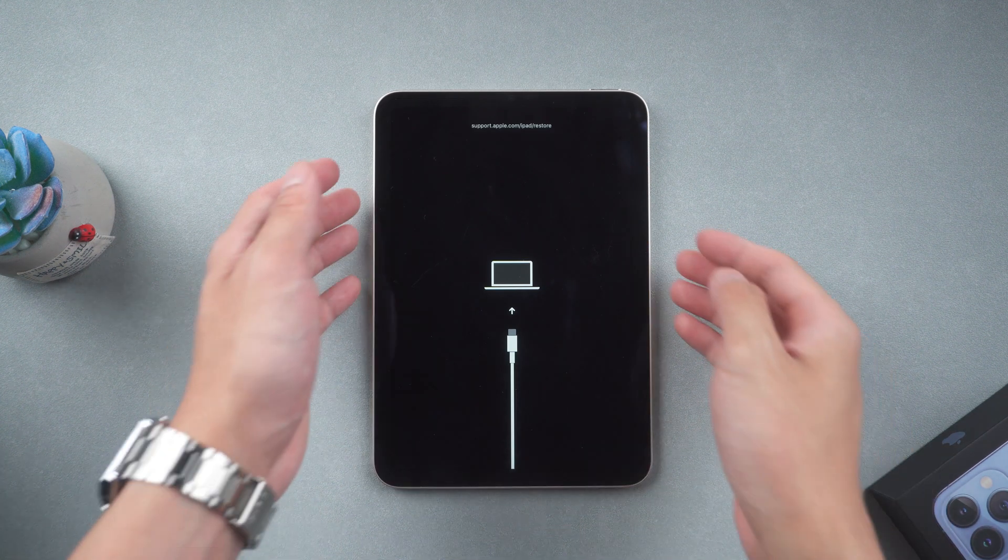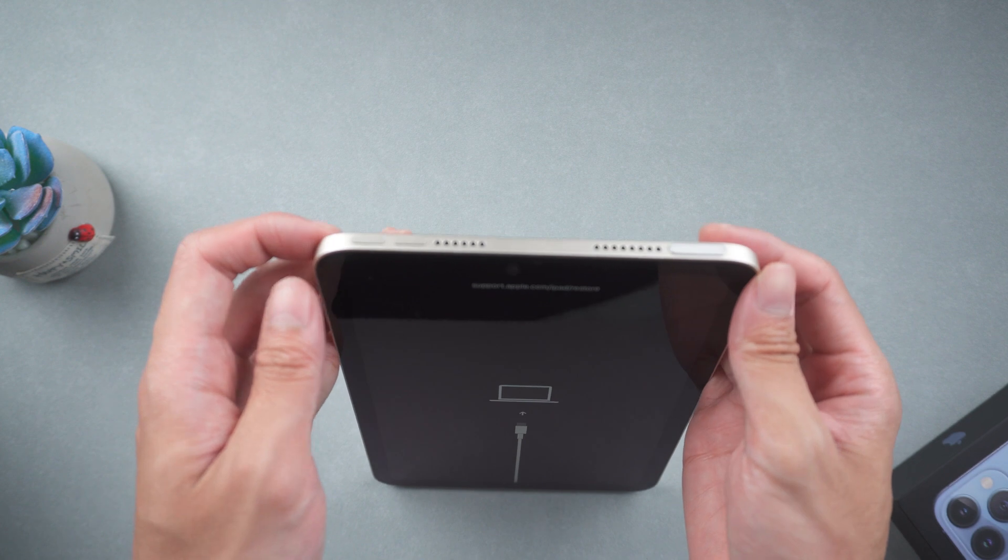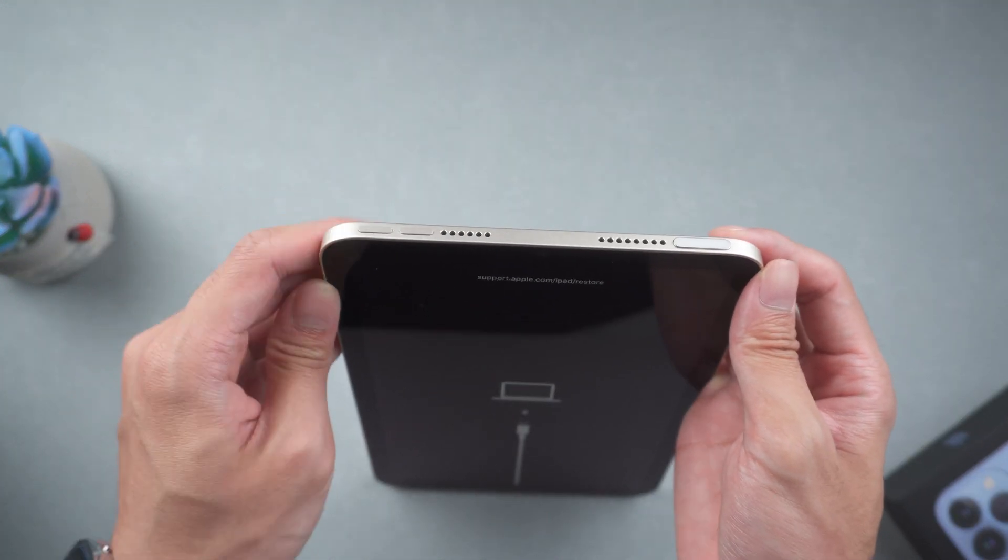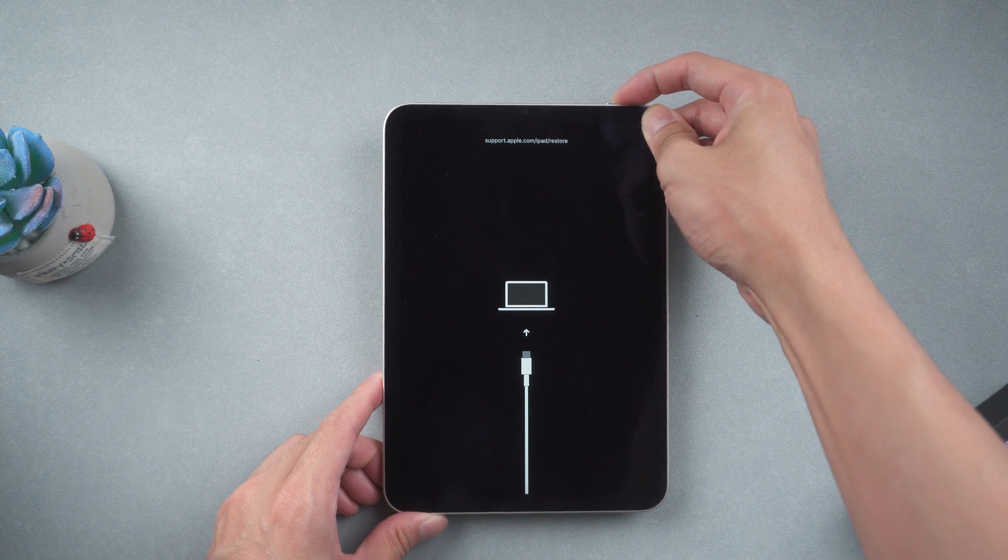For an iPad without home button, quickly press volume up and down, then hold the power button until the Apple logo comes out.